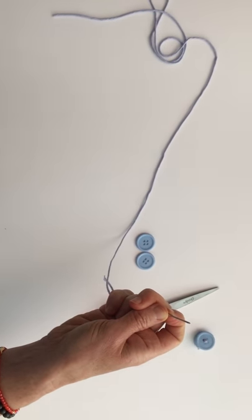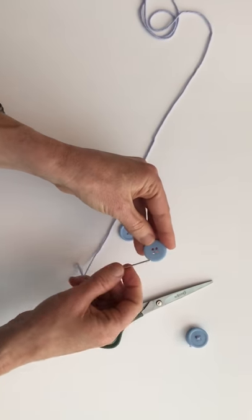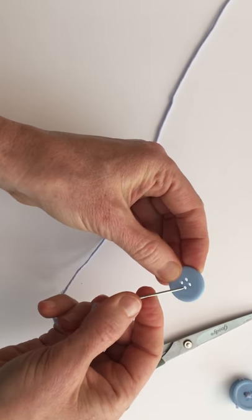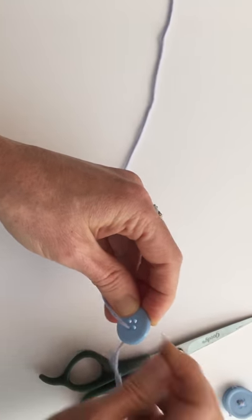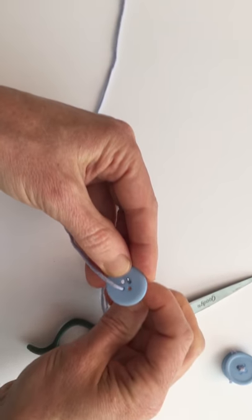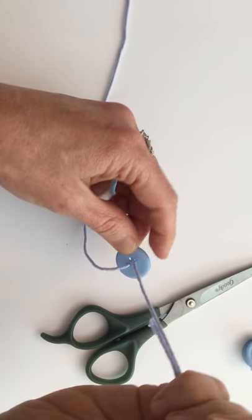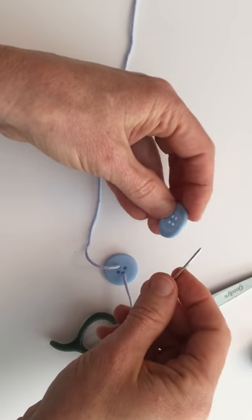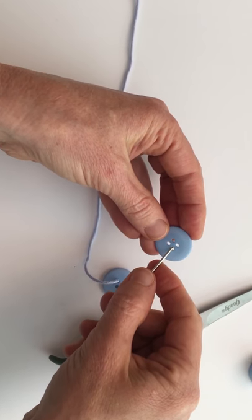And then what we're going to do is we're going to start on the back side of the button and go through two of the holes. And then we're going to go on the back side of the next button and go through two of the holes.